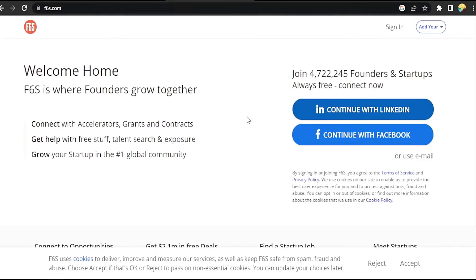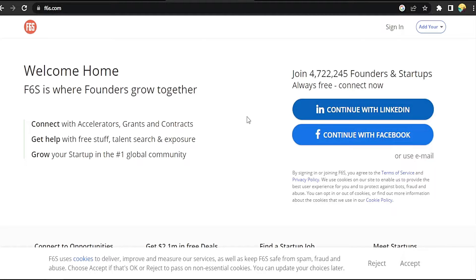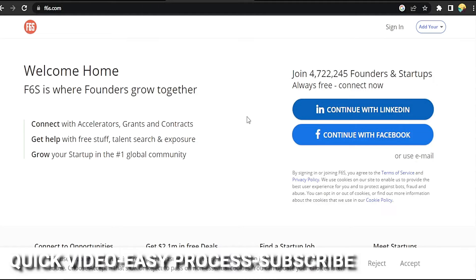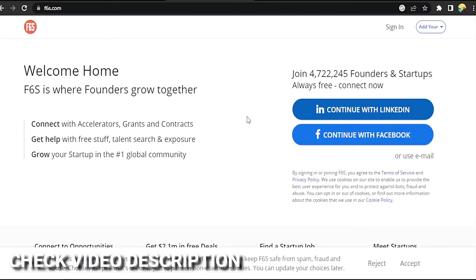Hi, welcome back guys. Today we are talking about how to sign up to f6s.com. Maybe you are new to f6s.com, so today I'm going to show you how to sign up to f6s.com. Check the video description and I will try to leave the written instructions.